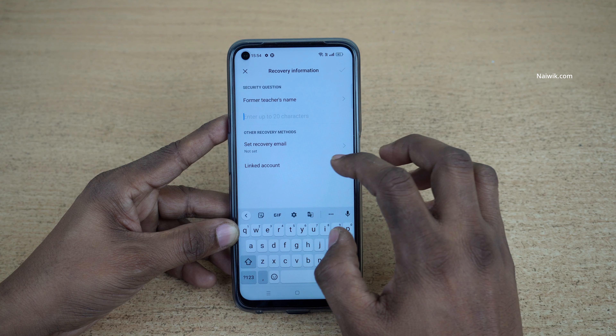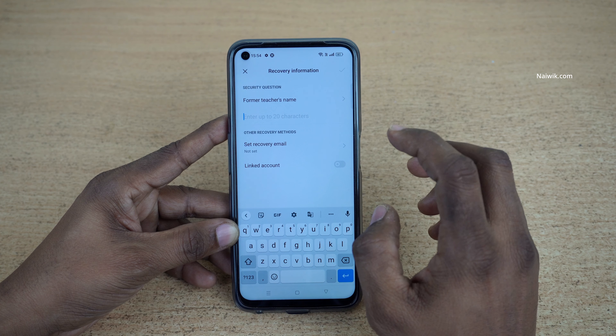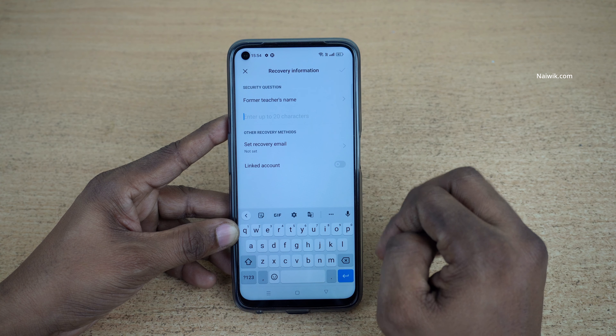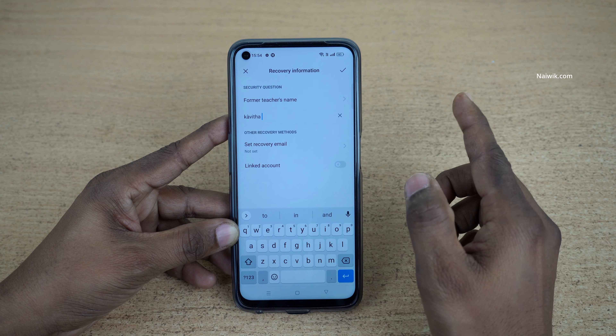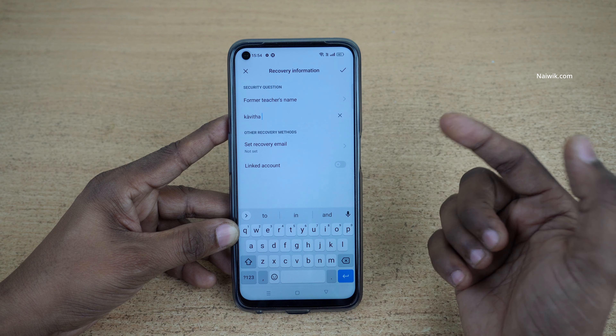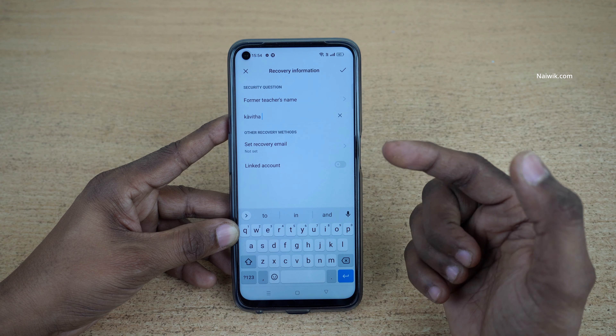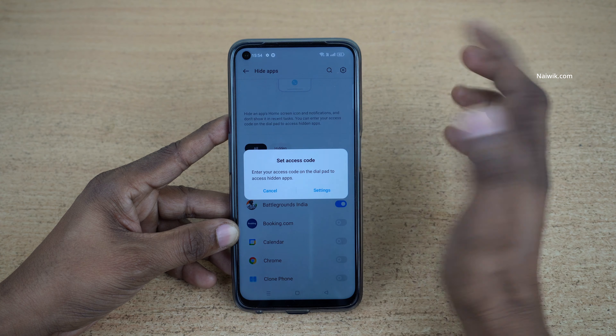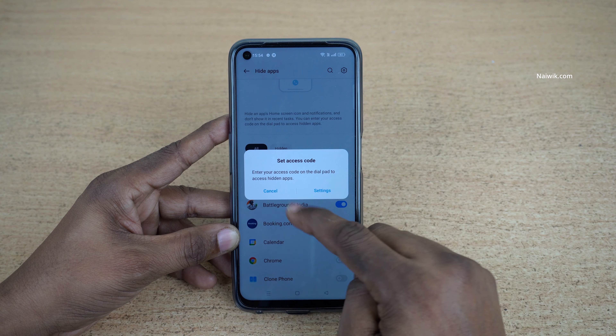I am entering a weak password for demonstration, but make sure to enter a strong password. After that, you need to answer the security question. After answering, you also have the option to add a recovery email, but I would like to skip that.